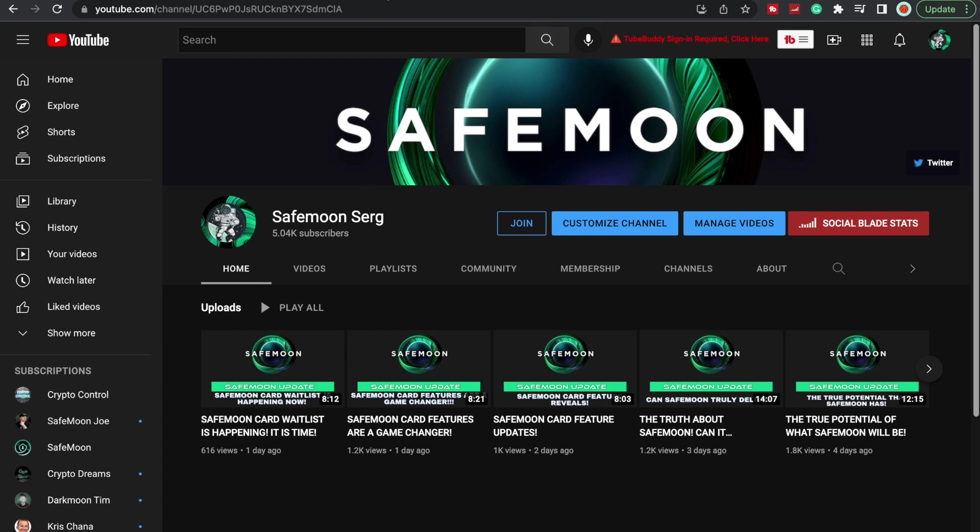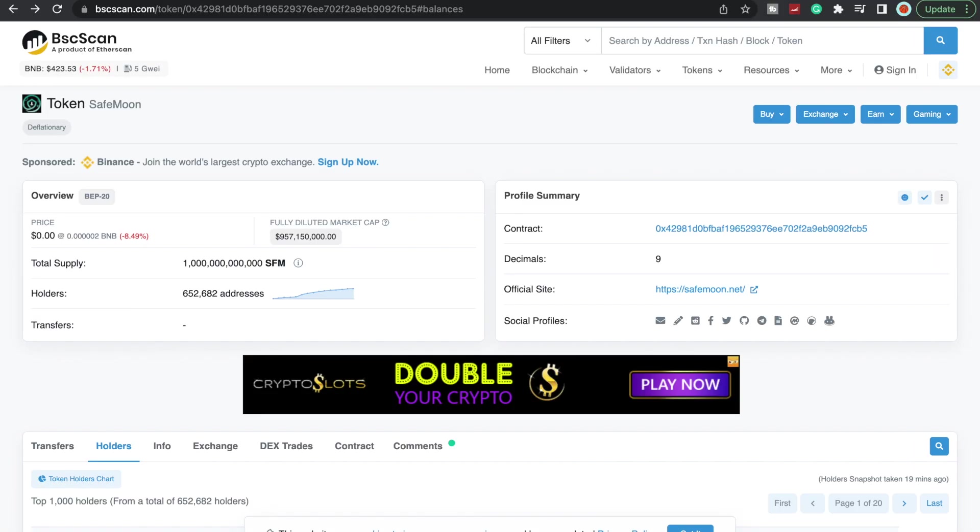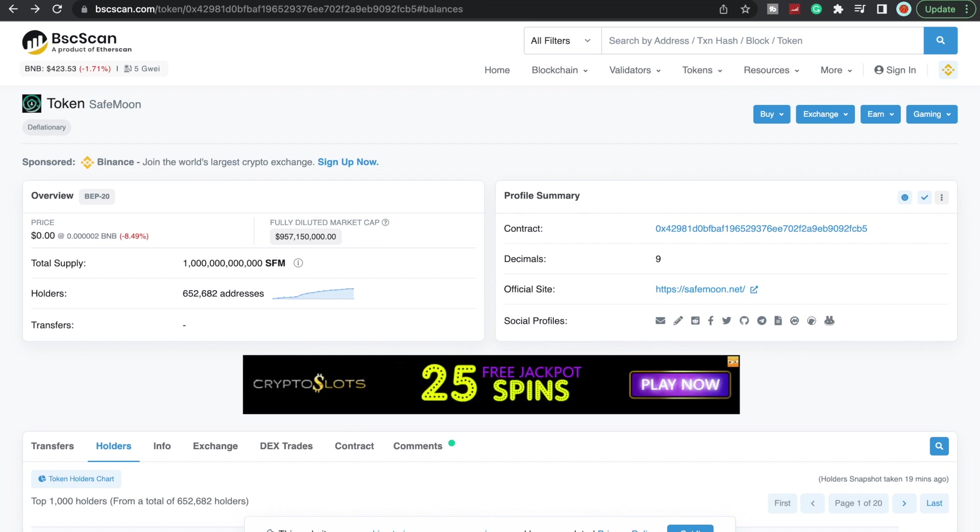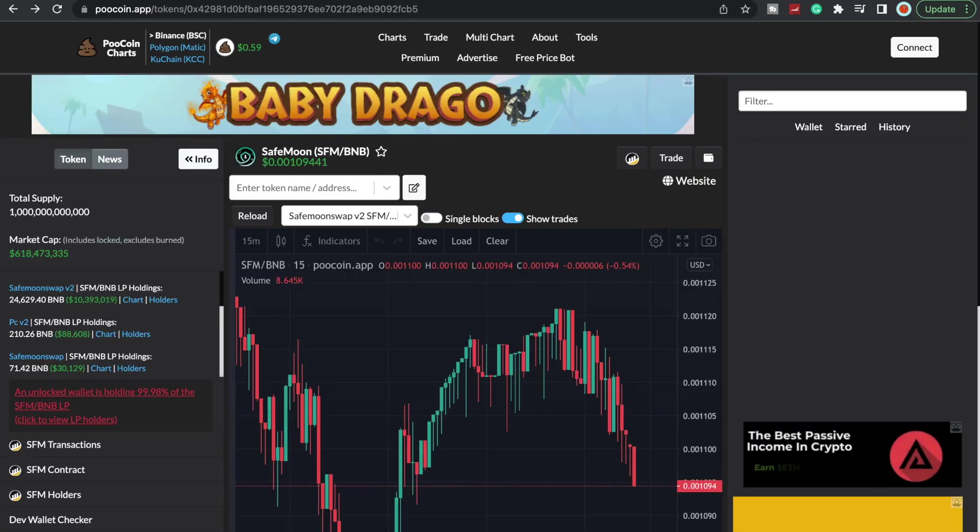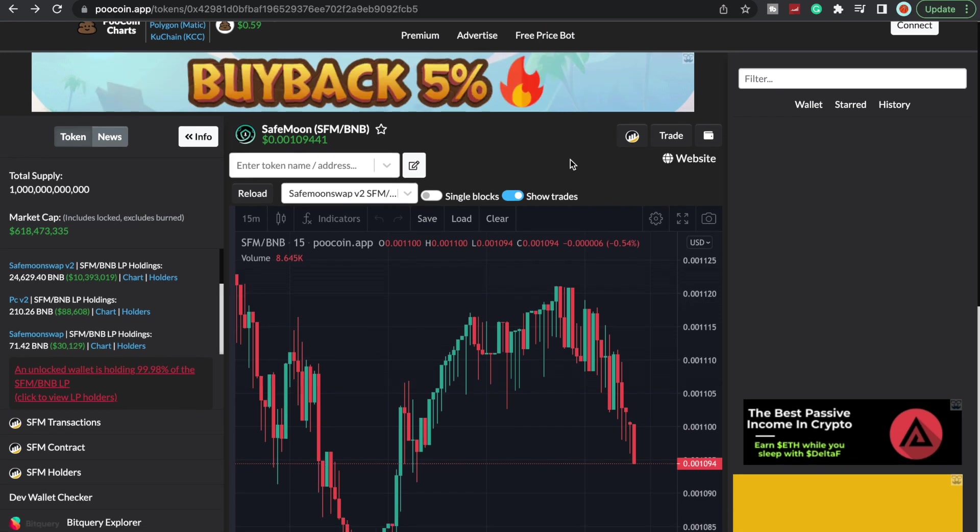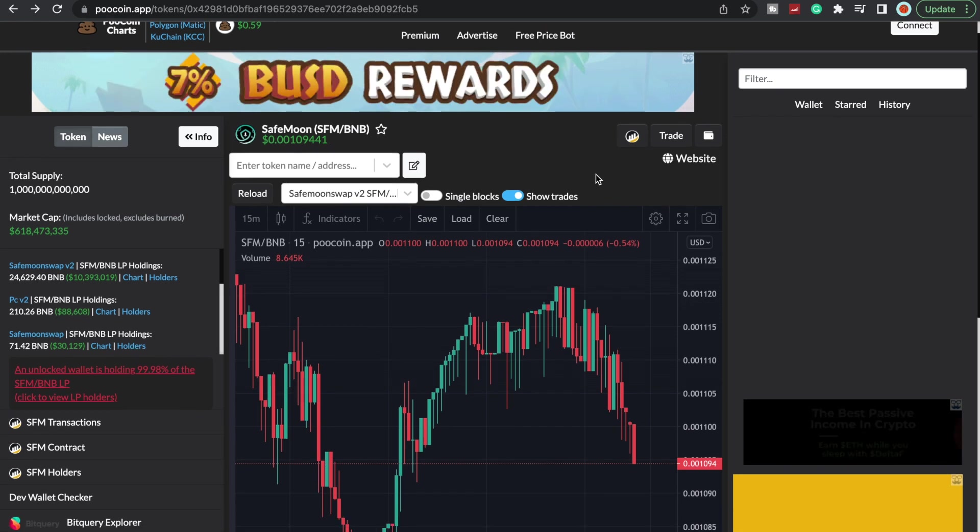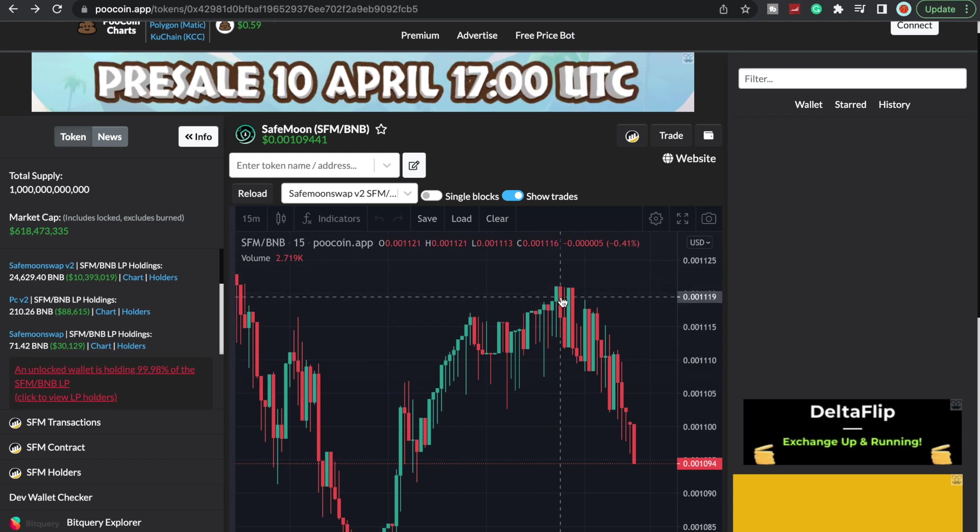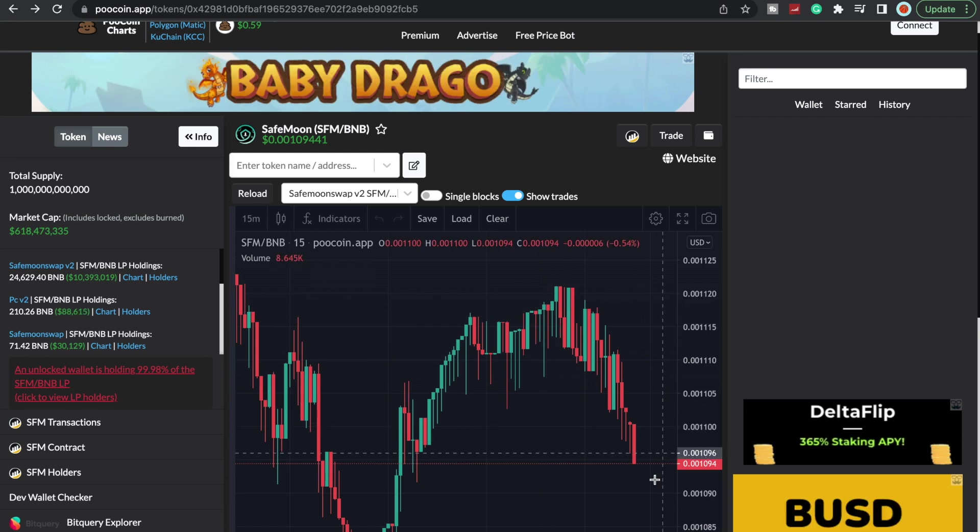Let's take a quick look at BSC scan here. Currently we have 652,682 addresses on V2 and the price of SafeMoon per PooCoin, you can see that it is in the 10s, had this little run up here to the 11s, and then now we're back down to the 10s.